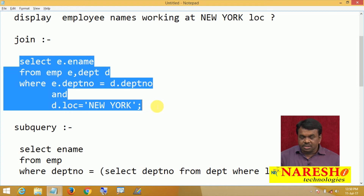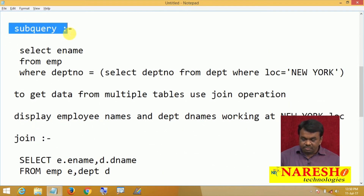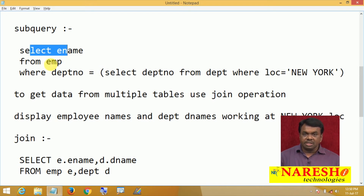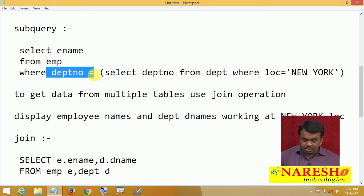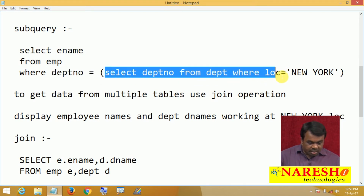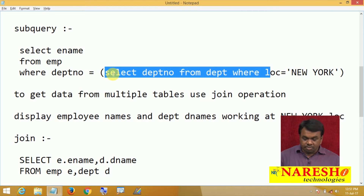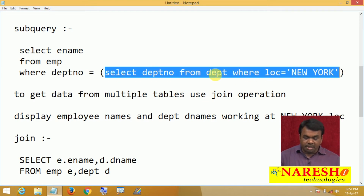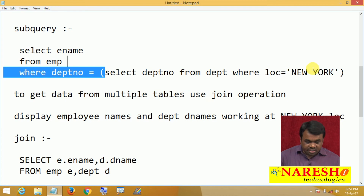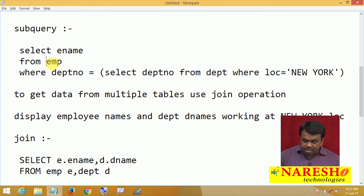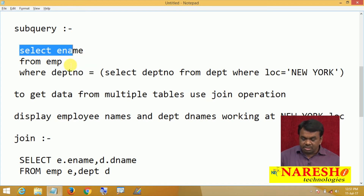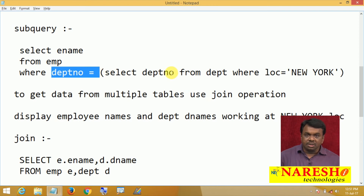We can also write the same query using a subquery. Select ename from EMP where deptno in — subquery: select deptno from DEPT where location equals to New York. The subquery is executed first and returns the department number where location is New York. Suppose that department number is 10, so the whole subquery is replaced with 10. Then the outer query runs: select ename from EMP where department number equals to 10, selecting all employees working in the 10th department, which is the New York department.